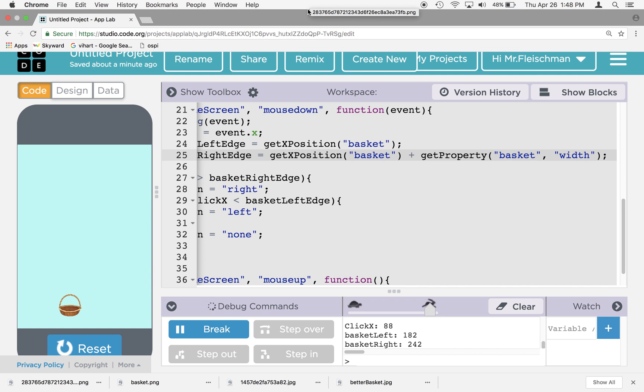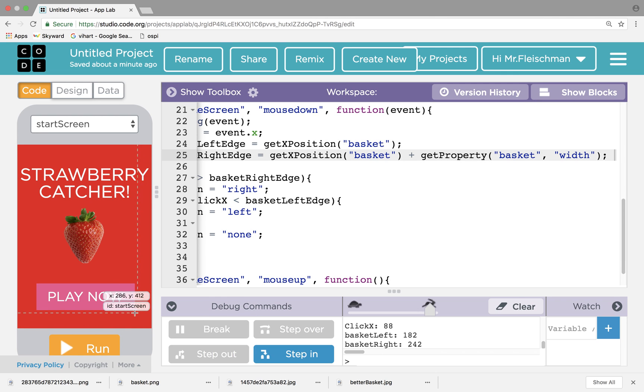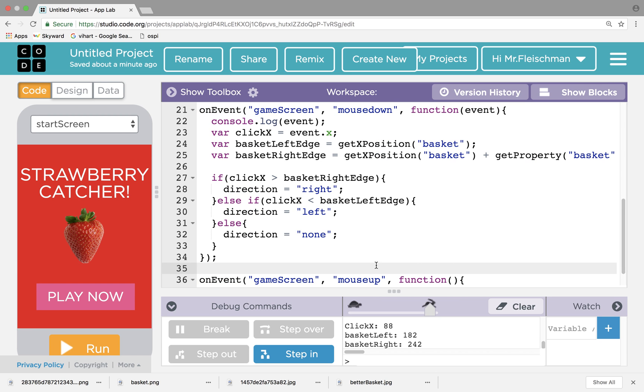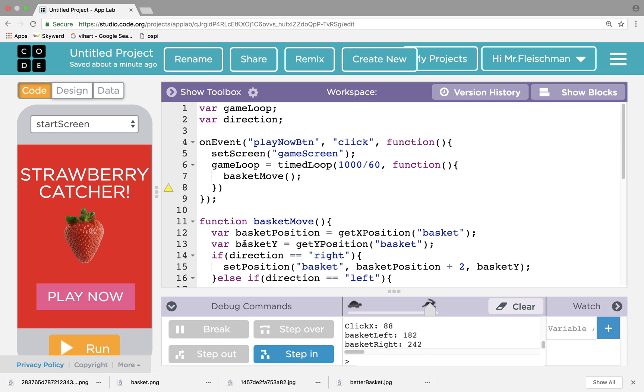Hey, what's up everybody? It's part two of Strawberry Catcher. So in part one, we got the basket to move. Go back and watch that if you're interested in seeing how we got the basket to move. So I'm going to move on. I'm going to try to figure out what's next.